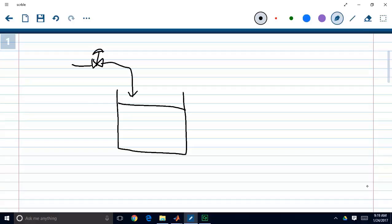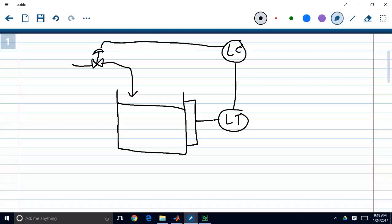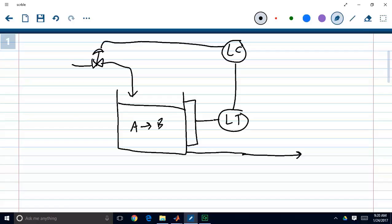We have our flow coming in, and we want to control a couple of different things. We want to control the level, so we measure it with a level transmitter and have a level controller that writes to the valve directly, changing the flow without a cascade arrangement. We also have the reaction A to B going on, and there's a significant relationship between inlet flow and the concentration of product B coming out.